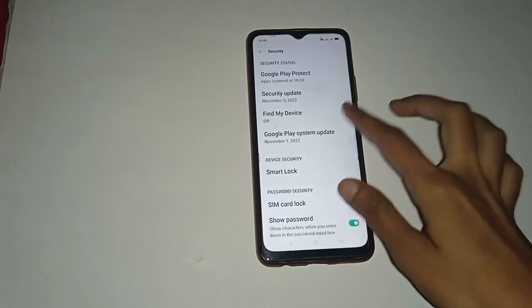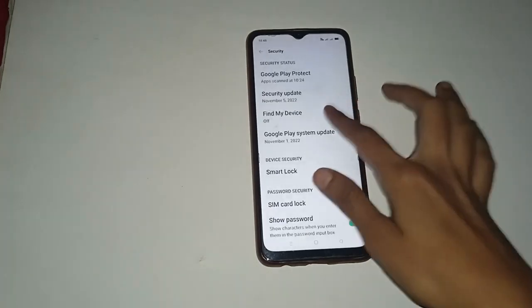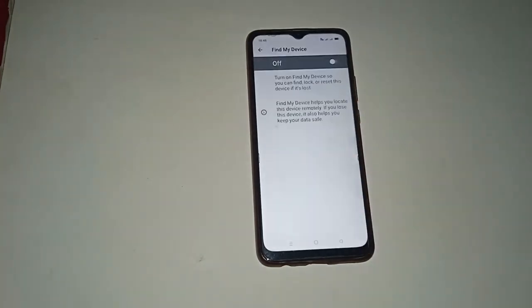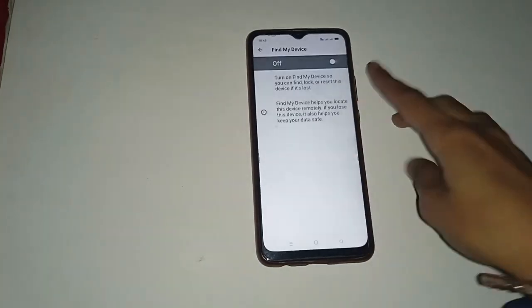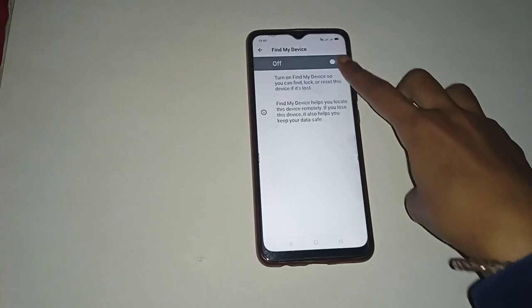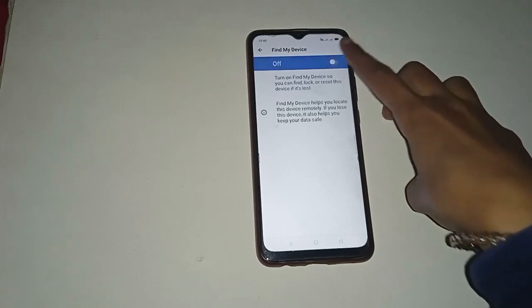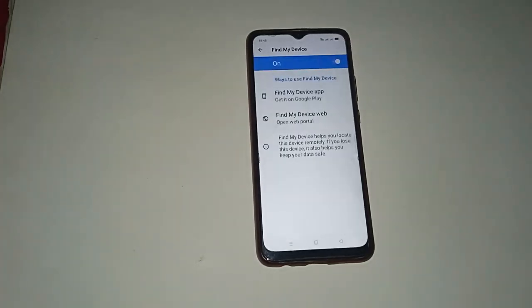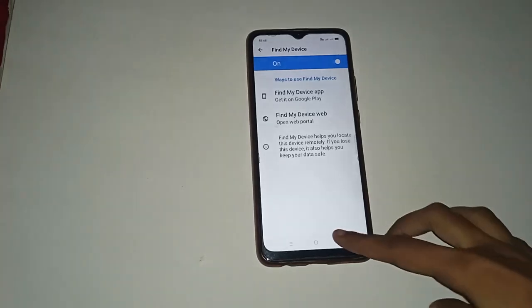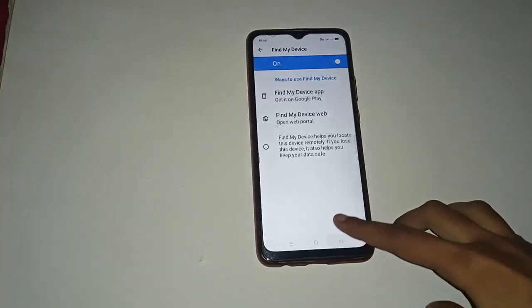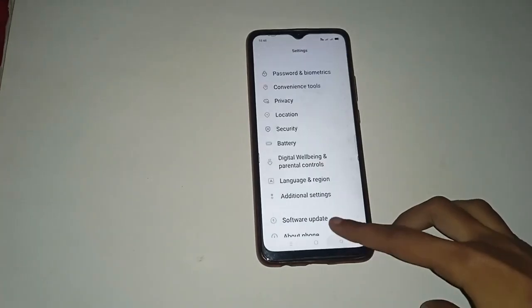If you want to turn on Find My Device, click on it here. You will see that Find My Device is already off in your mobile phone. If you want to turn it on, click on it, and in this way Find My Device will be turned on.